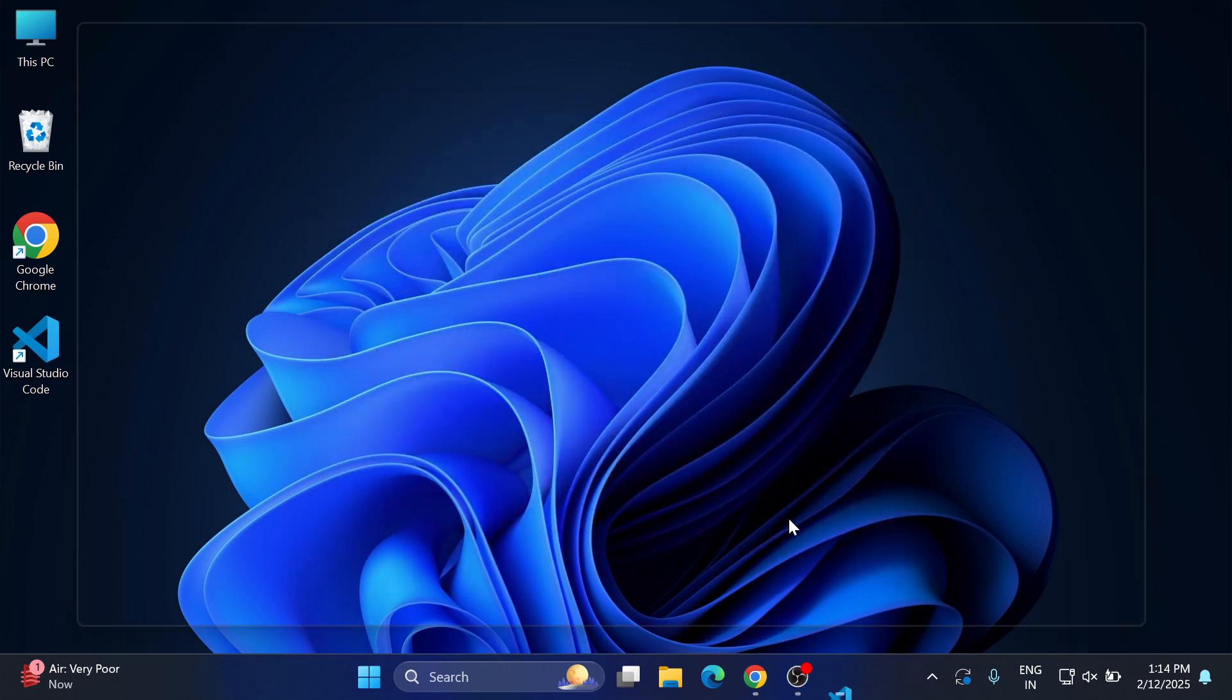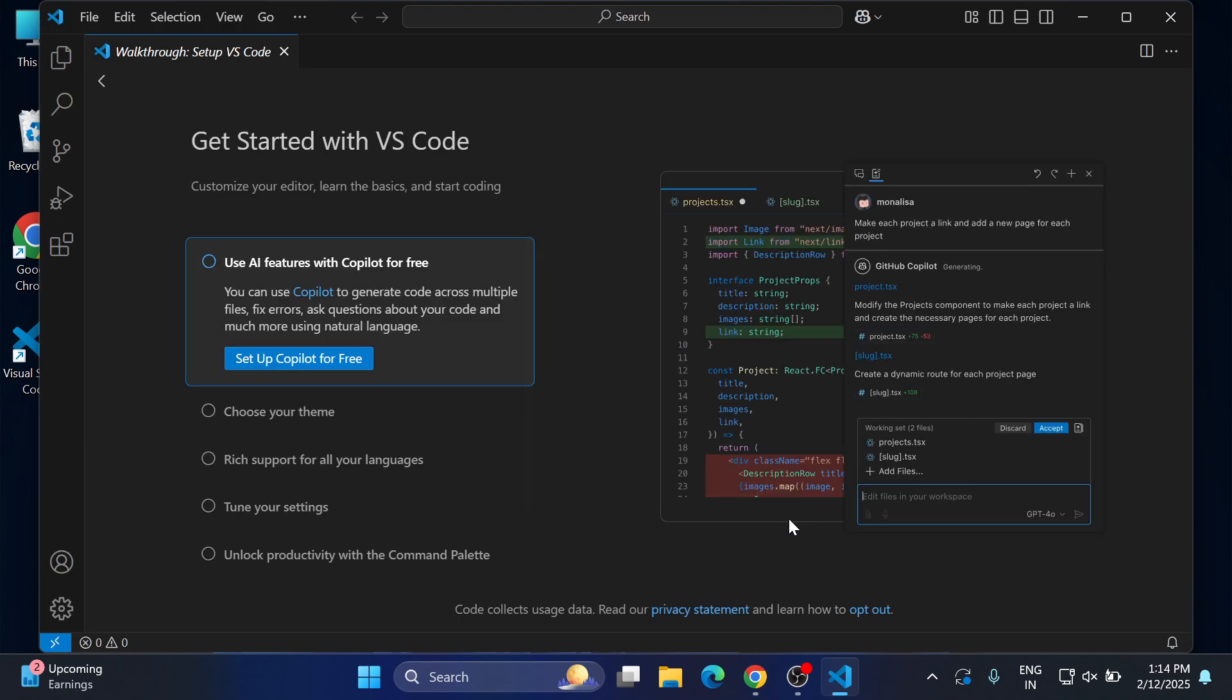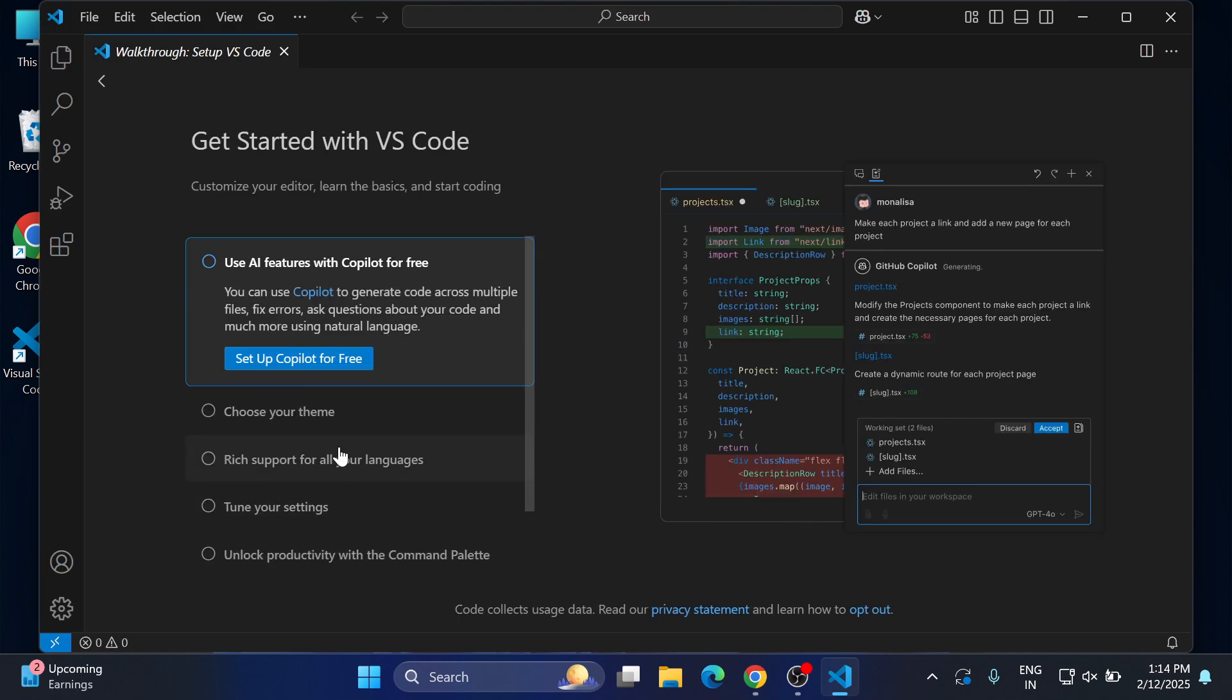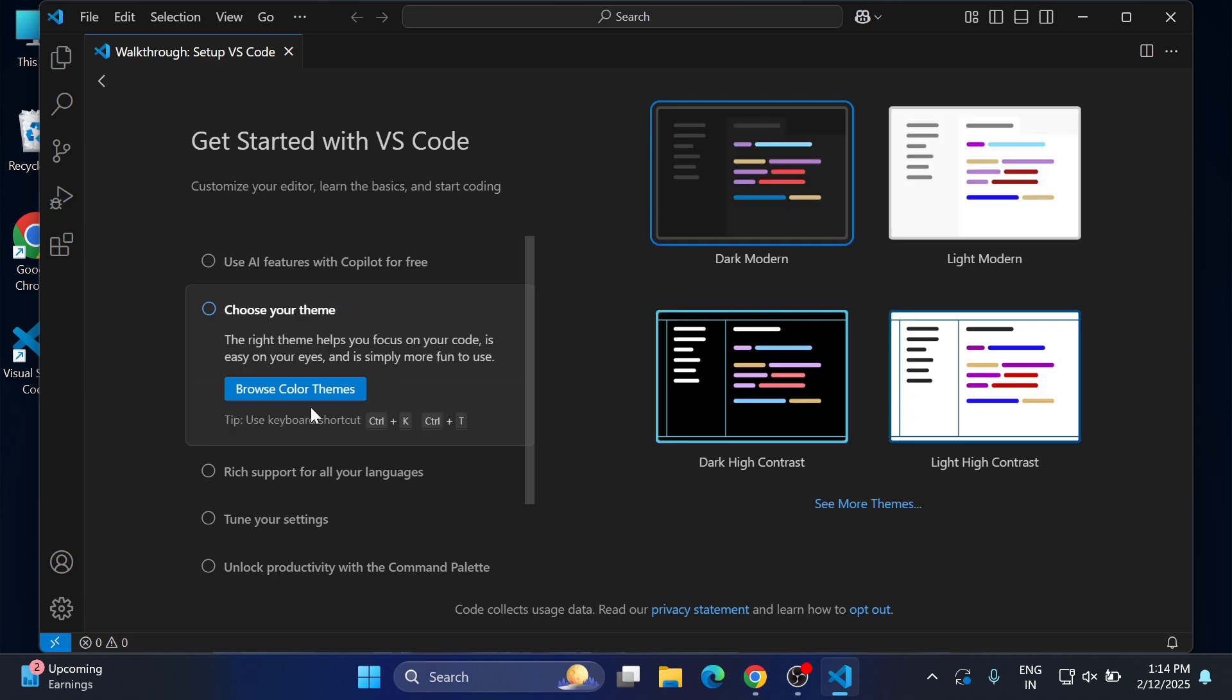It's showing the welcome screen since we have started first time. It's showing various options available, themes. It is showing dark theme, light theme, so whatever you want you can select. I'm just selecting this dark theme and I don't want to change any other settings so I'm clicking on mark done.